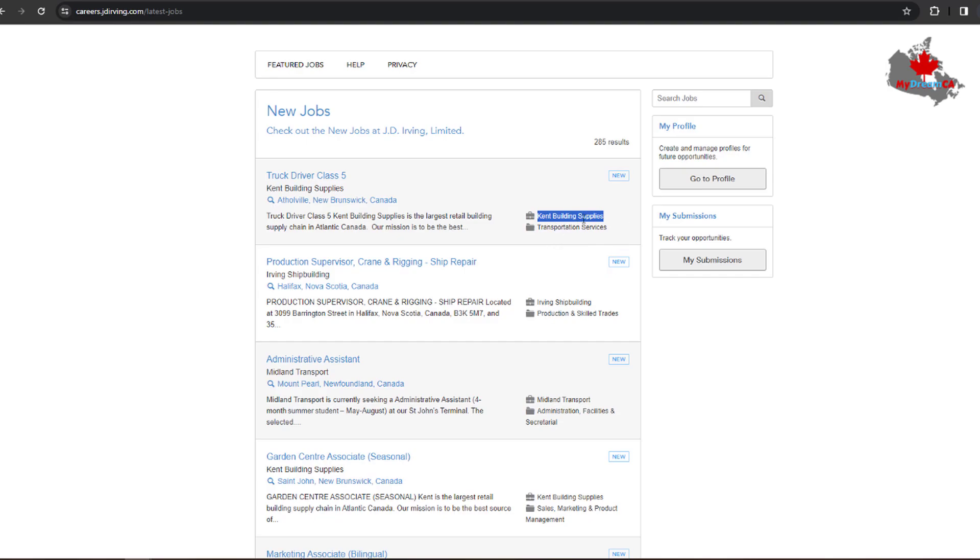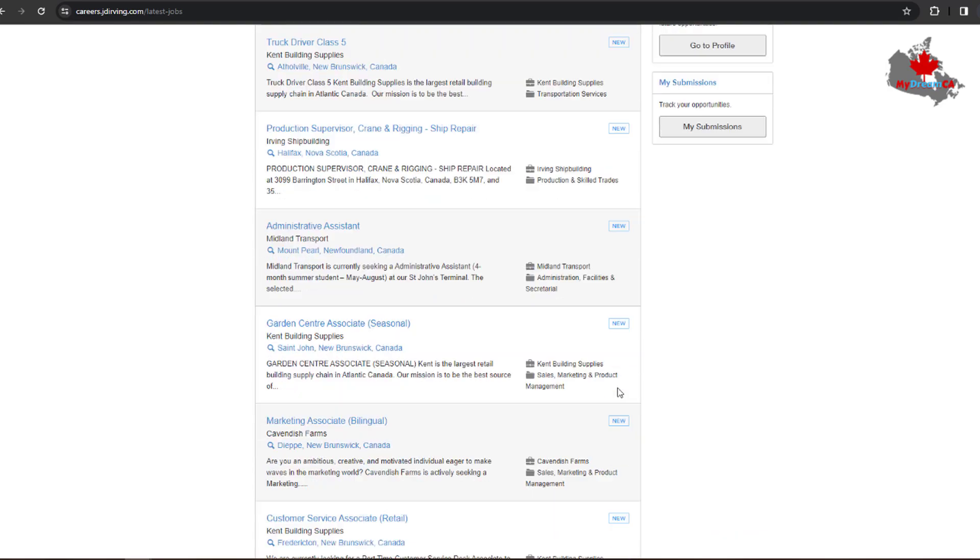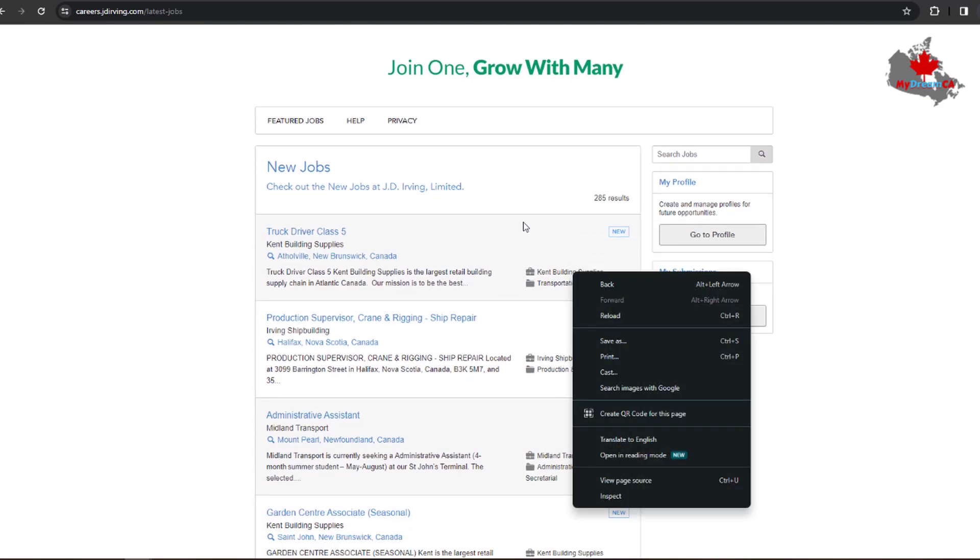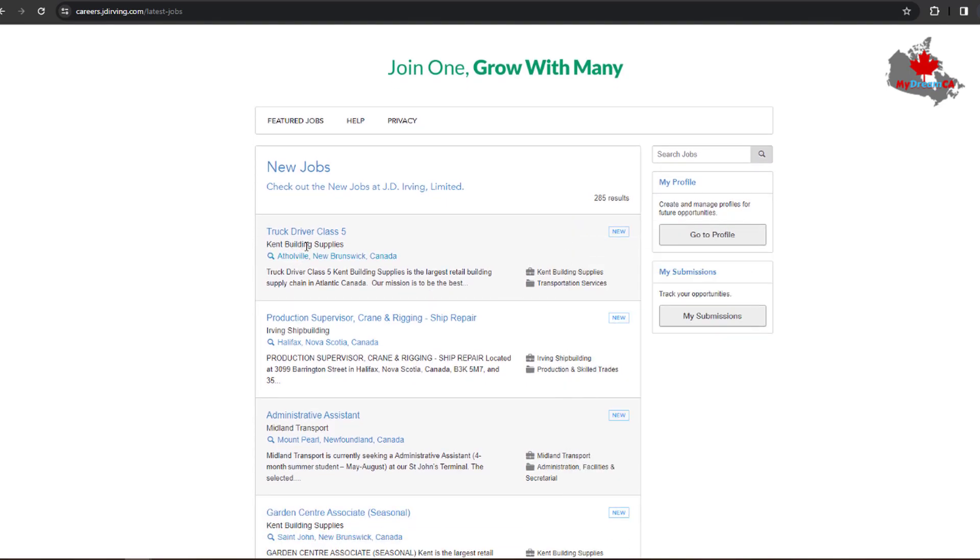And here you can find their company names: Kane Building Supplies, Irving Shipbuilding, Woodland Transport - so basically, that's what the company does. As you know, JD Irving is one of the biggest group of companies in Canada.